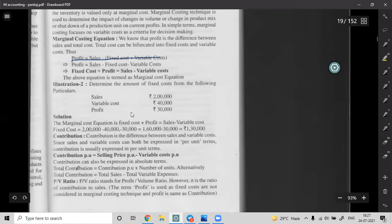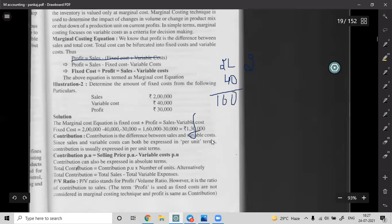Sales = 2 lakhs, Variable Cost = 40,000. So Contribution = 2 lakhs minus 40,000 = 1,60,000. Profit = 30,000. Therefore Fixed Cost = Contribution minus Profit = 1,60,000 minus 30,000 = 1,30,000.